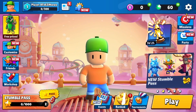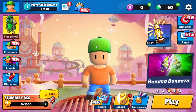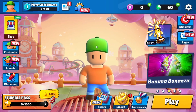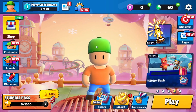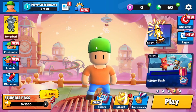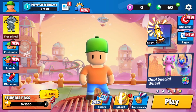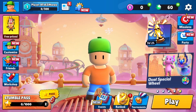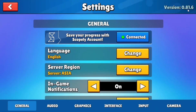First, open the StumbleGuys game on your PC through Steam. Once the game is loaded and you are on the home screen, look at the top right corner. You will see a settings icon. Click on this icon to access the settings menu.